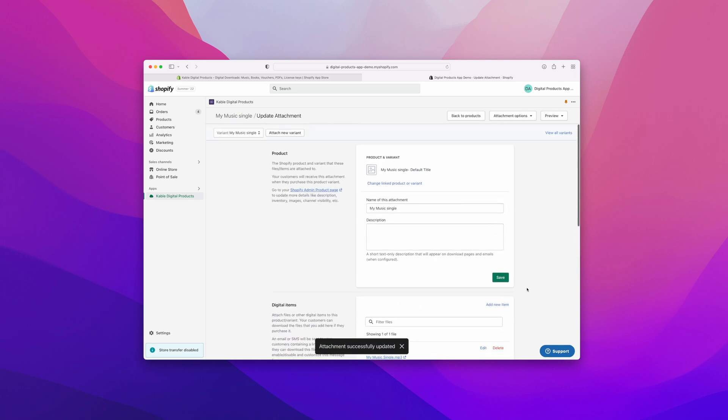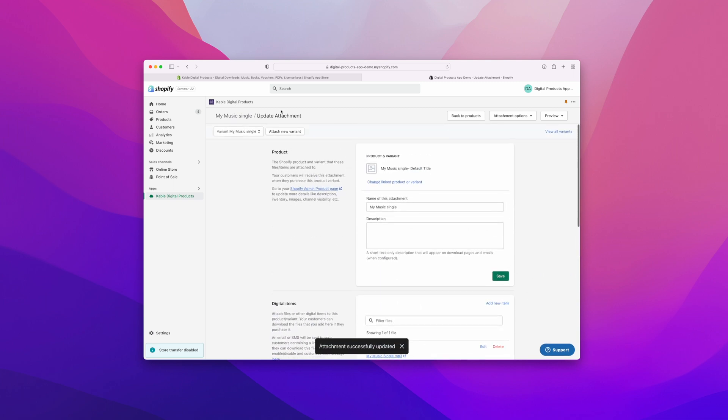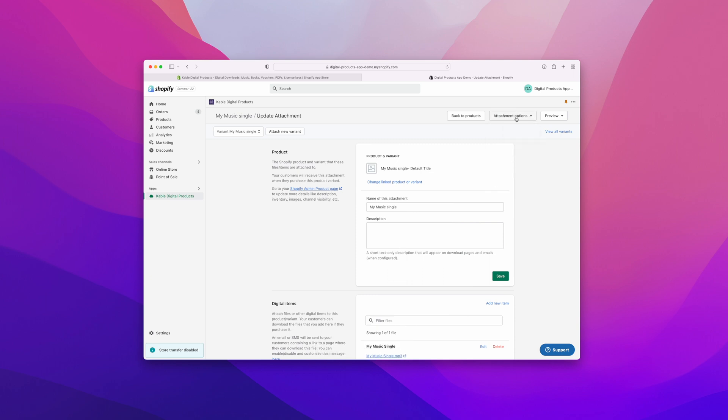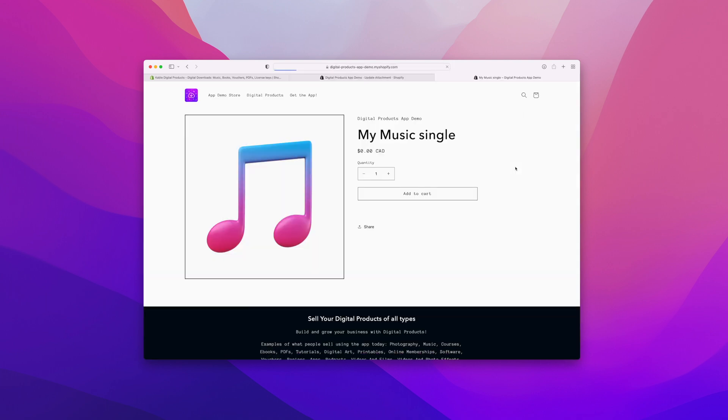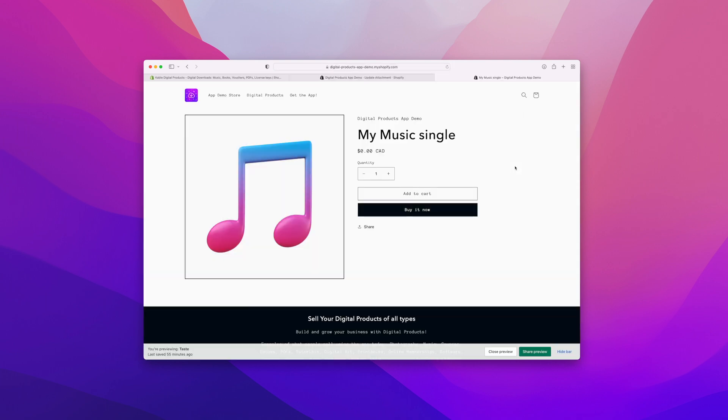And now what we can do is go view the product on our storefront. So let's go check that out. We're almost done here. Now this is our demo store. We see that our image was uploaded, our product looks good. I'm going to add it to cart and let's go to checkout.